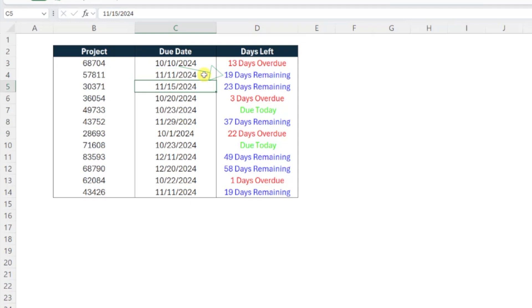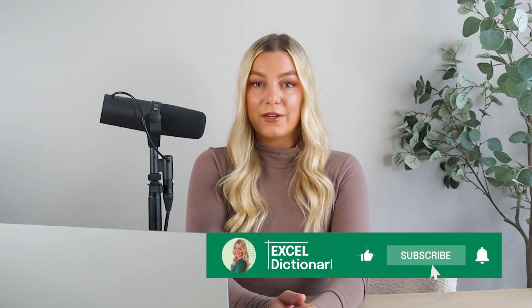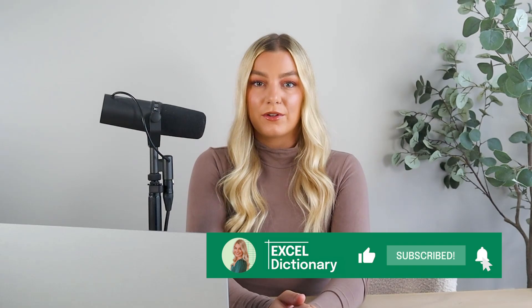Now you really have no excuses to miss another deadline. Hopefully you'll never have another nightmare about missing a deadline again, thanks to this Excel tracker. If you enjoyed this video, make sure to subscribe to our channel for more.